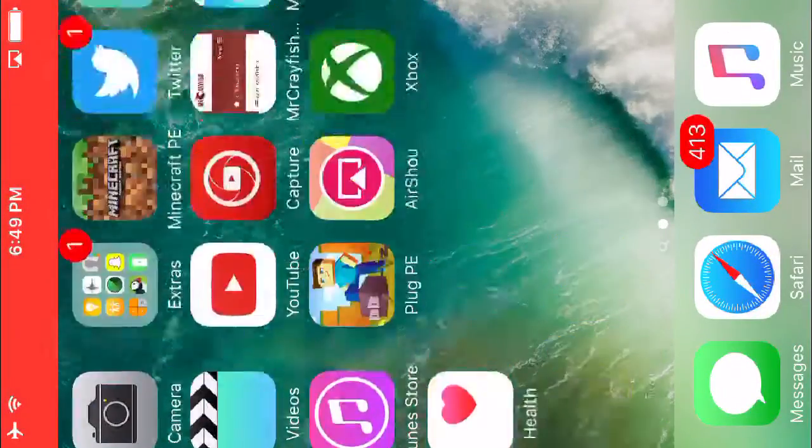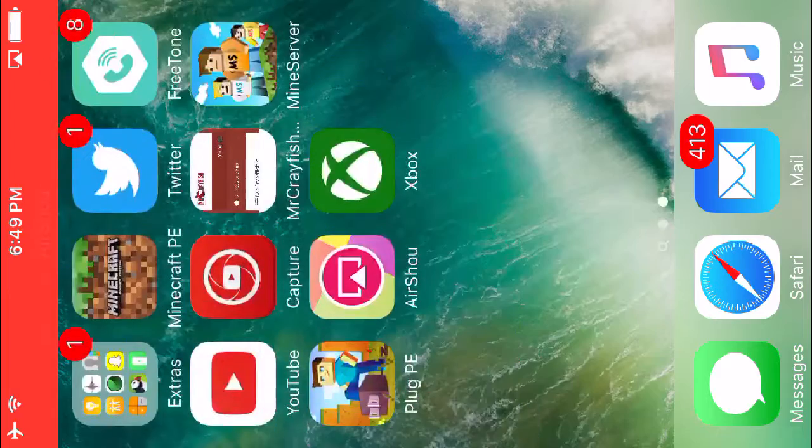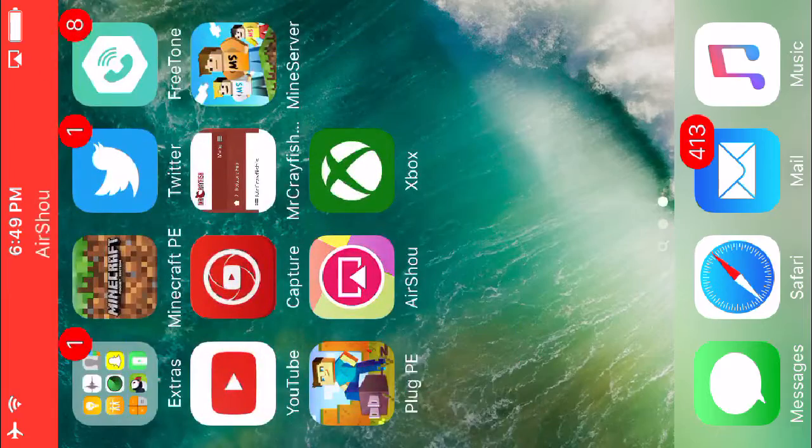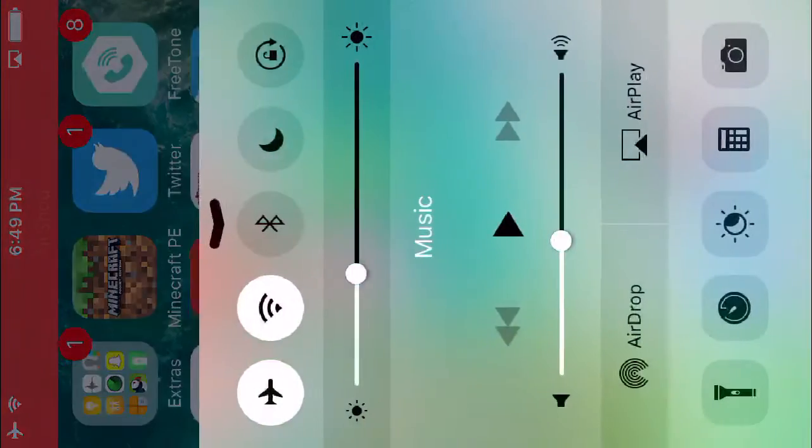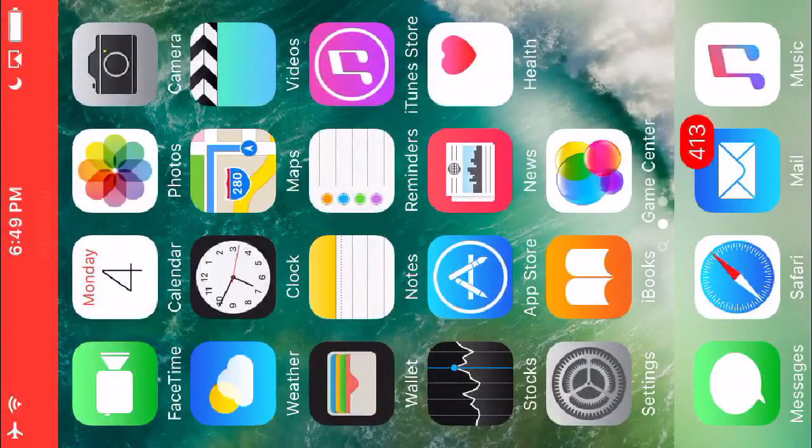Hey guys, this is me, Cooper458, and today I'm going to be showing you how to update to iOS 10 Beta 1.